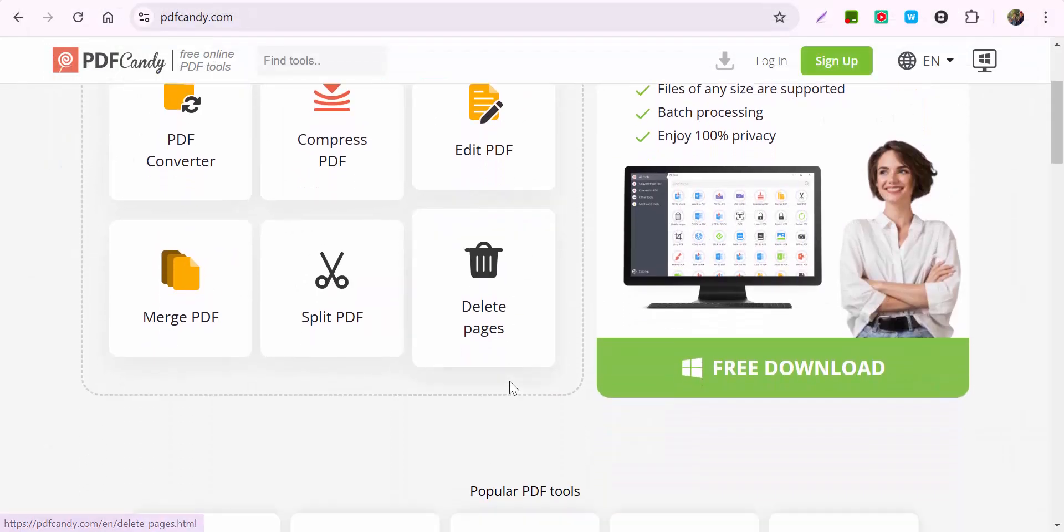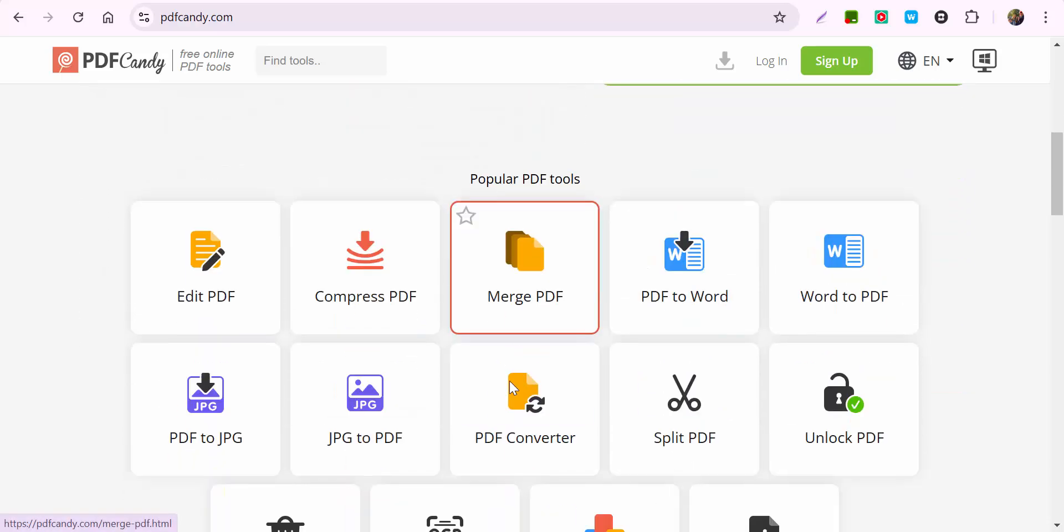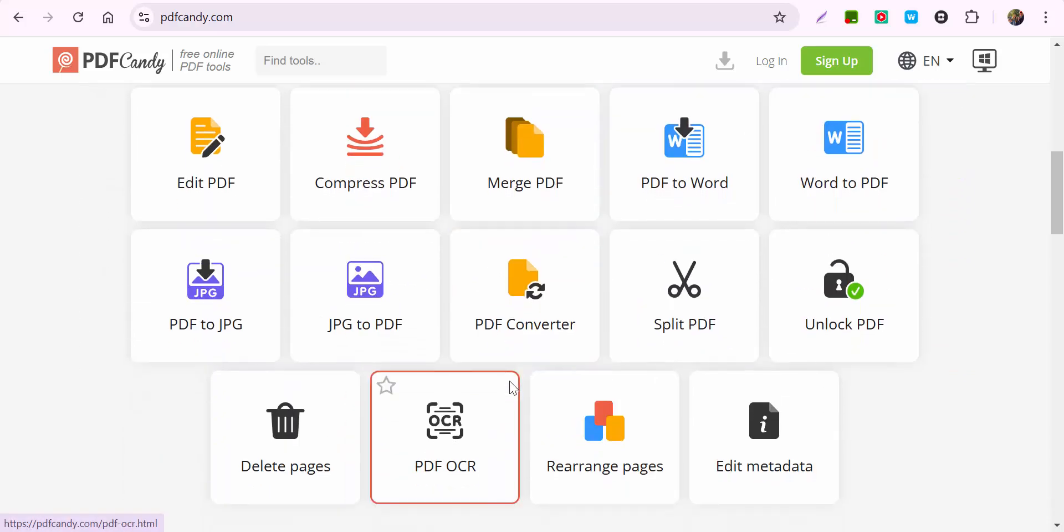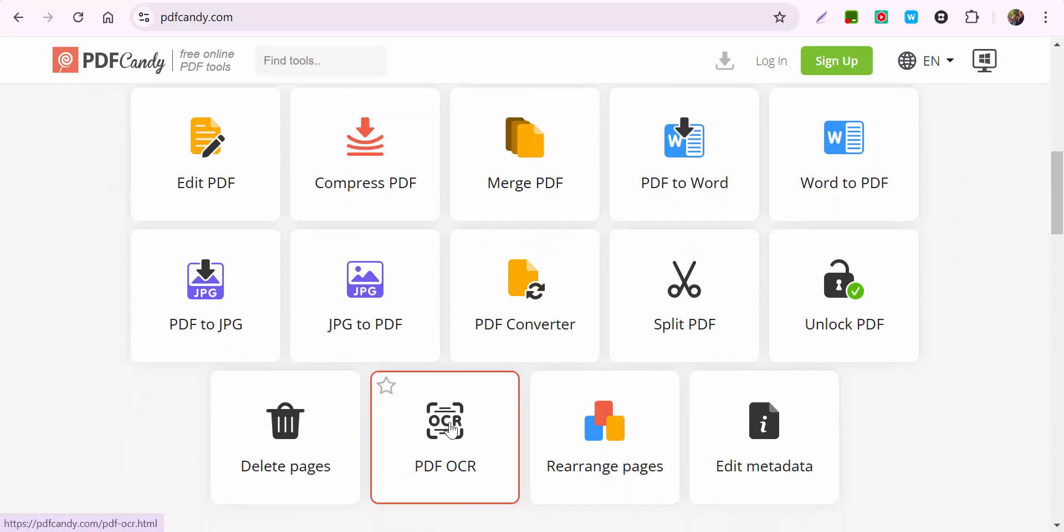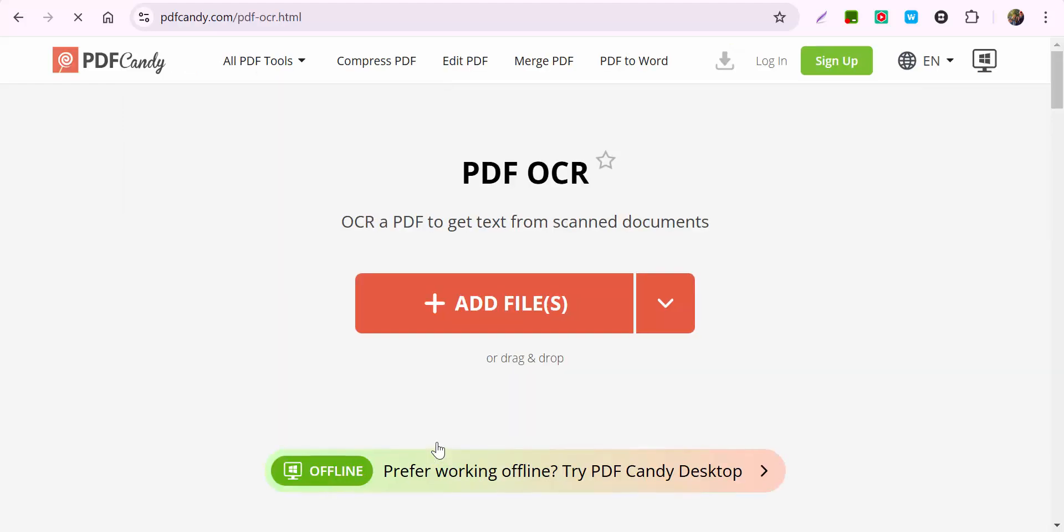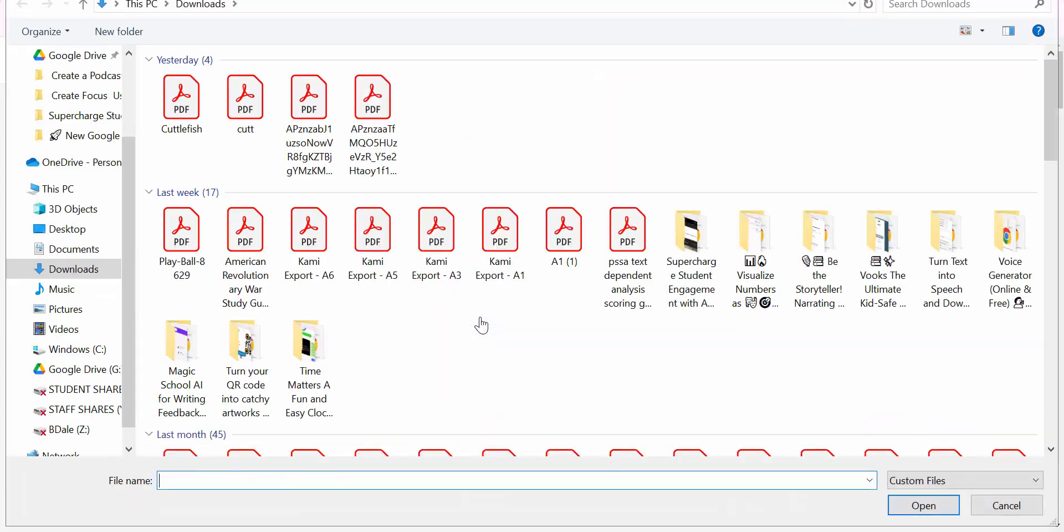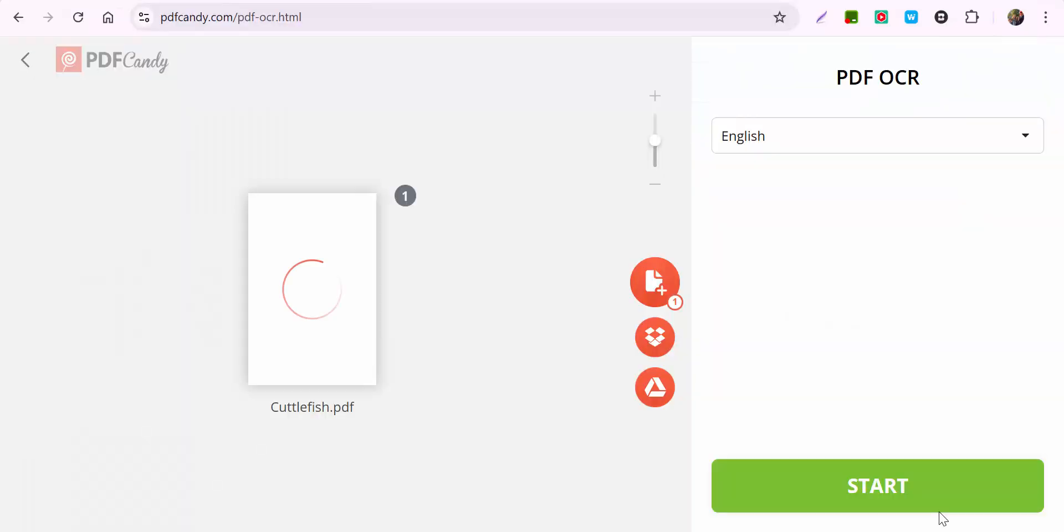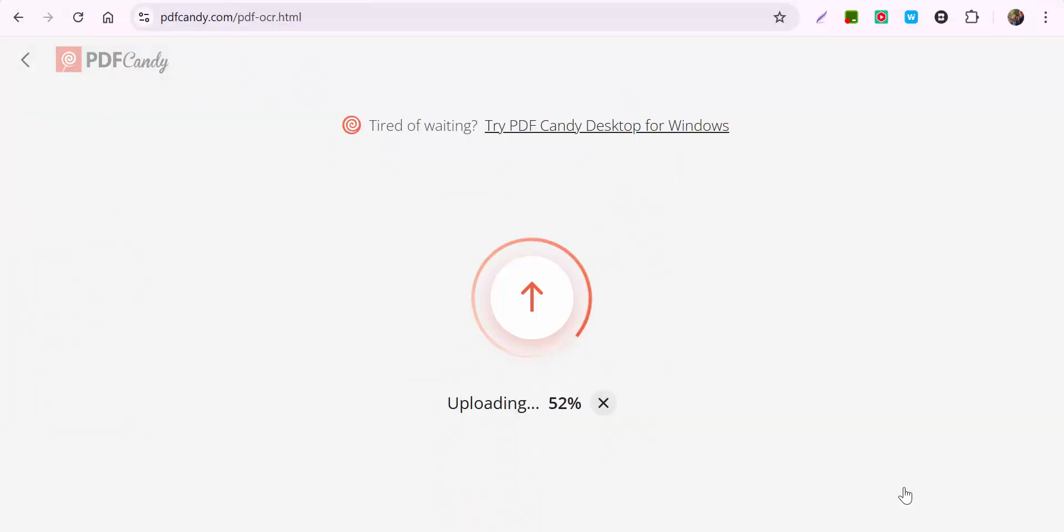And you'll need to scroll down just a little bit and you're going to need to use this one right here, which is this PDF OCR. So go ahead, add it again.